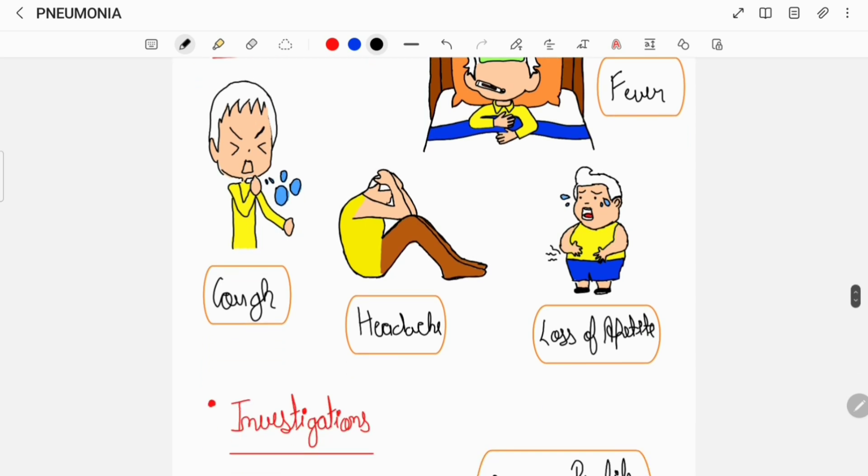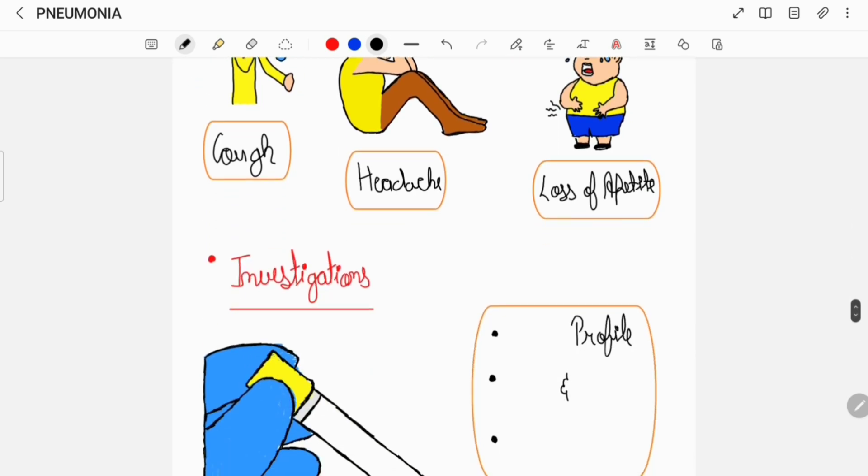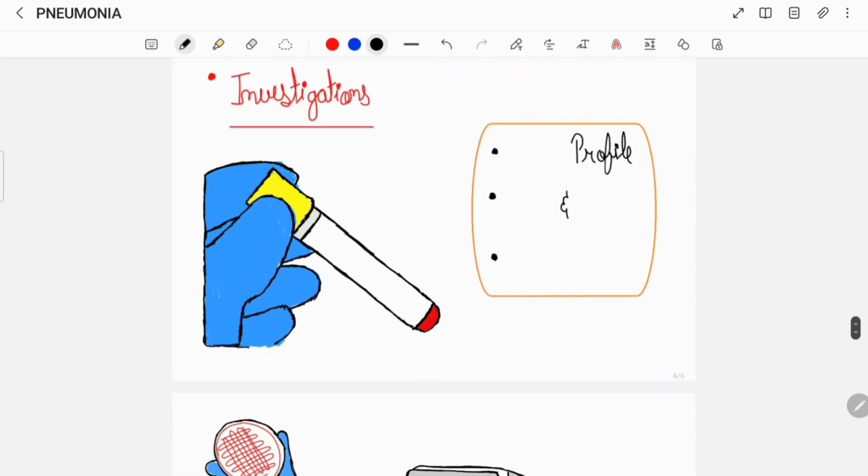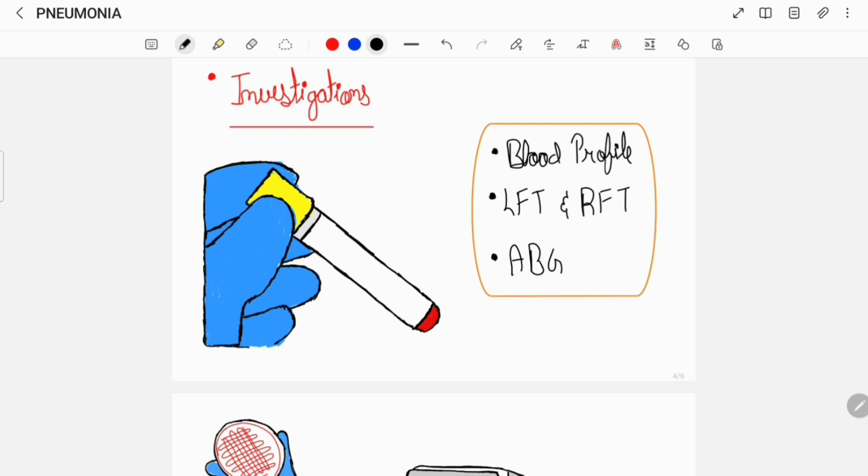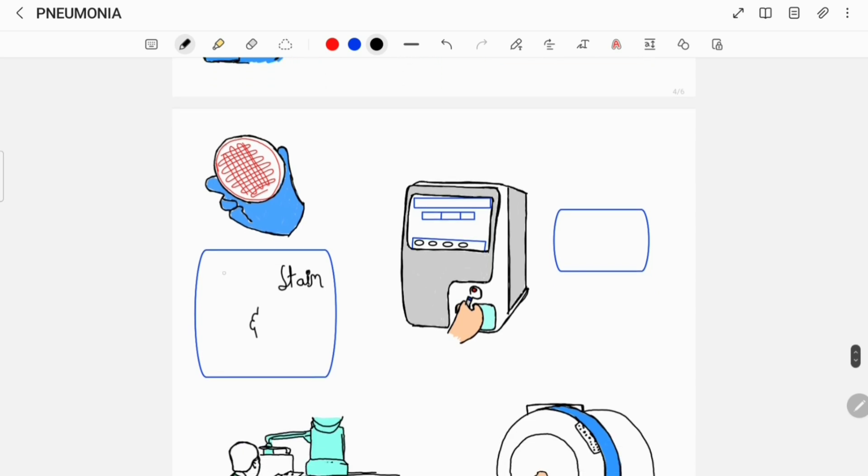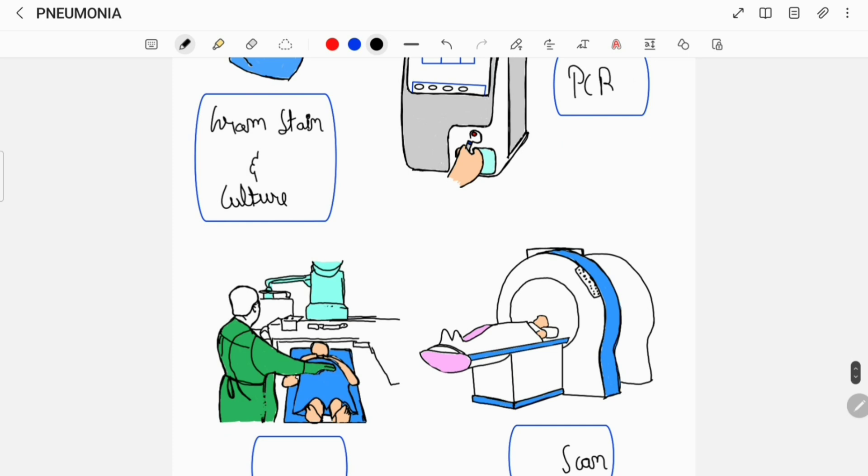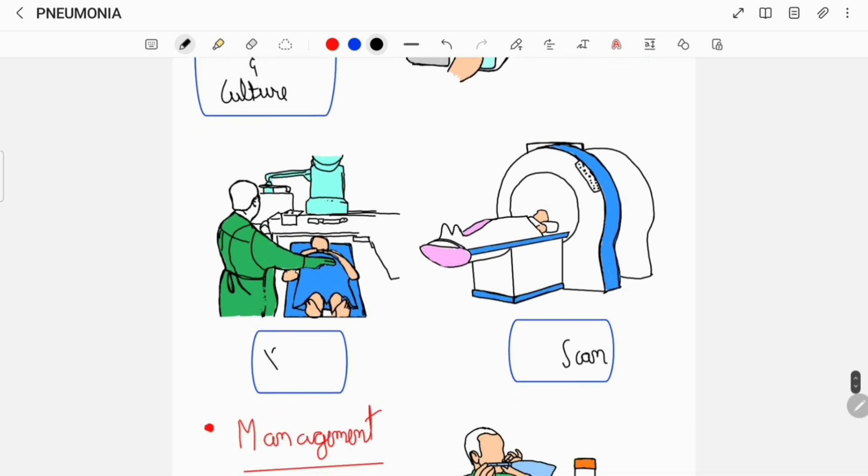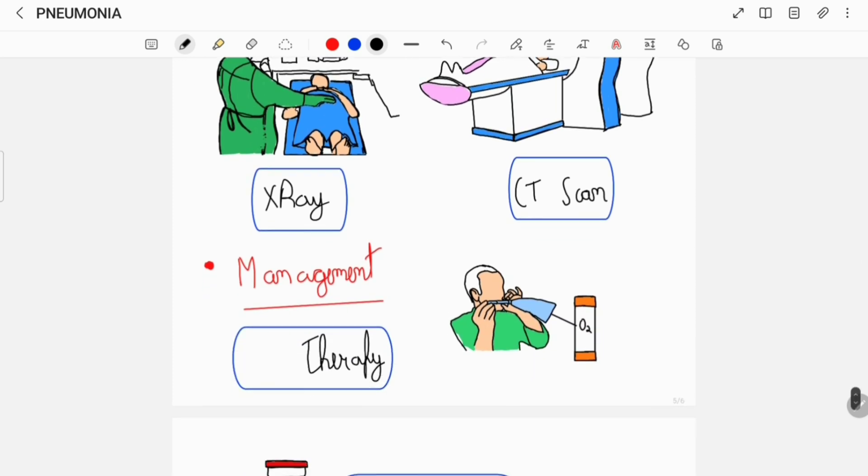To confirm the diagnosis of pneumonia, your doctor would advise you to get some investigations done, which can include a blood profile, a liver function test, and a renal function test, an arterial blood gas, blood and sputum samples for gram staining and culture, an oropharyngeal swab for polymerase chain reaction for detection of atypical pathogens, an x-ray and a CT scan.